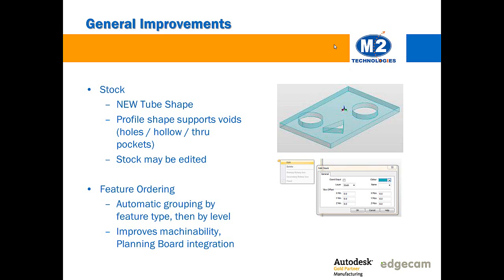There's some improvements to feature ordering that may seem minor on the surface but can be very helpful for toolpath creation. Features are now organized first by their type and then also the level that they're on. So features that are nested deep down and apart will come down lower in the list and feature caps will be down at the bottom of the list. This improves machinability and it also improves the integration with planning board. You'll notice that planning board features are now auto sorted efficiently.